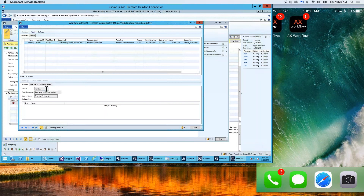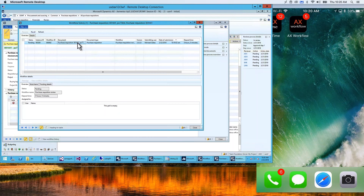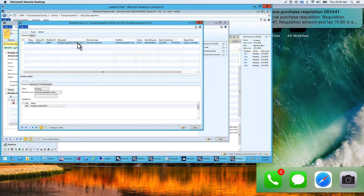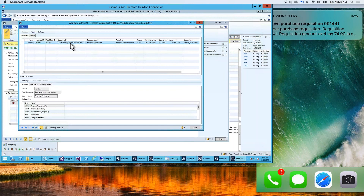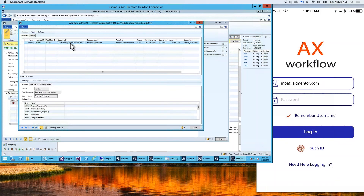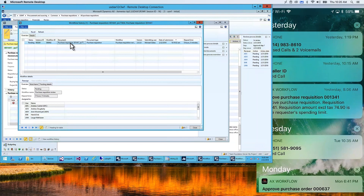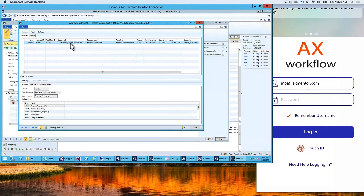We just have to wait for the workflow to kick in — every minute it will run and send that information. Right, we can see on the mobile device I've now received a push notification. It told me about a purchase order requisition I need to approve. I'm going to log in using Touch ID and take a look.